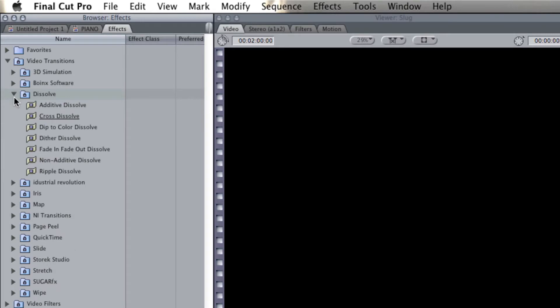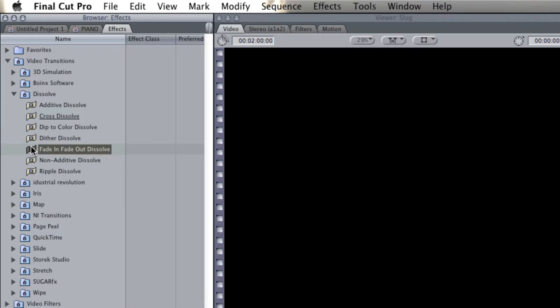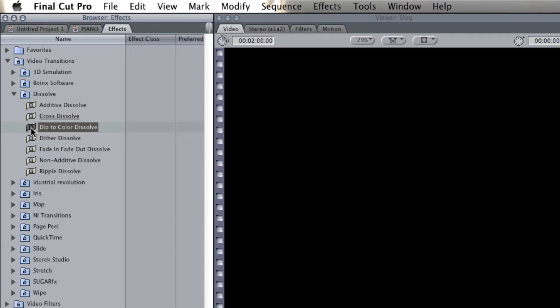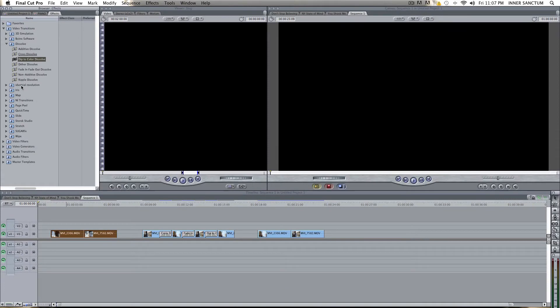If you're using this for anything even somewhat professional, stay away from those. The only one that you really need to worry about is Dissolve, okay? And even in here, the only ones that you really need to look at are the Cross Dissolve, the Fade In, Fade Out Dissolve, and the Dip to Color Dissolve. Those are the only three that I ever use, and I feel it's the only three that you should use, too, if you want to be taken seriously.